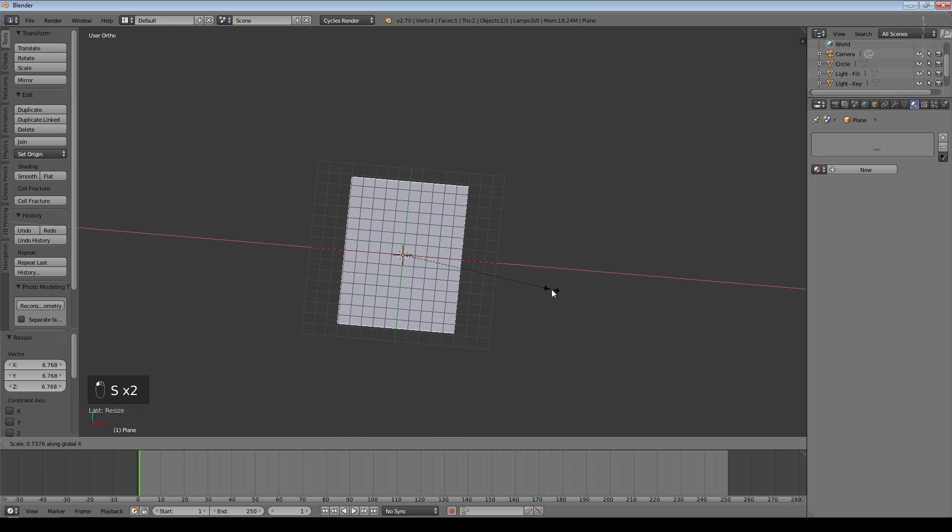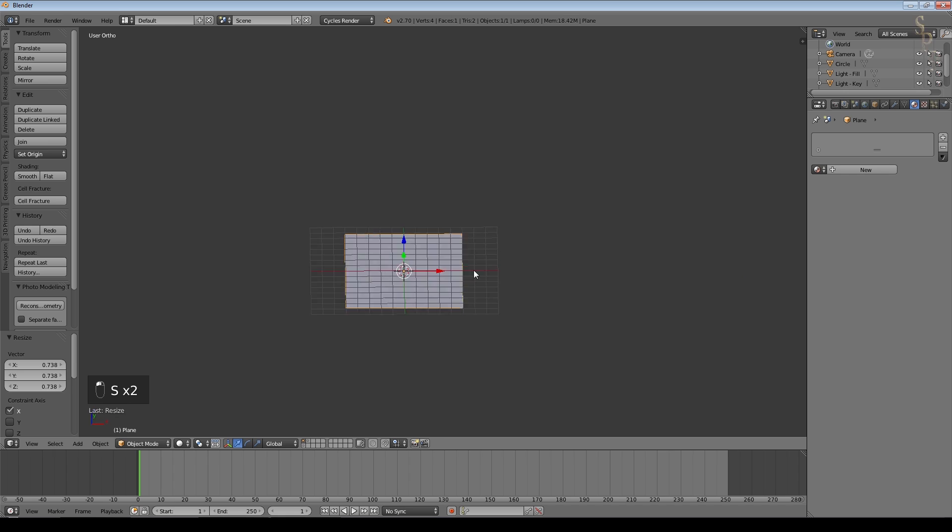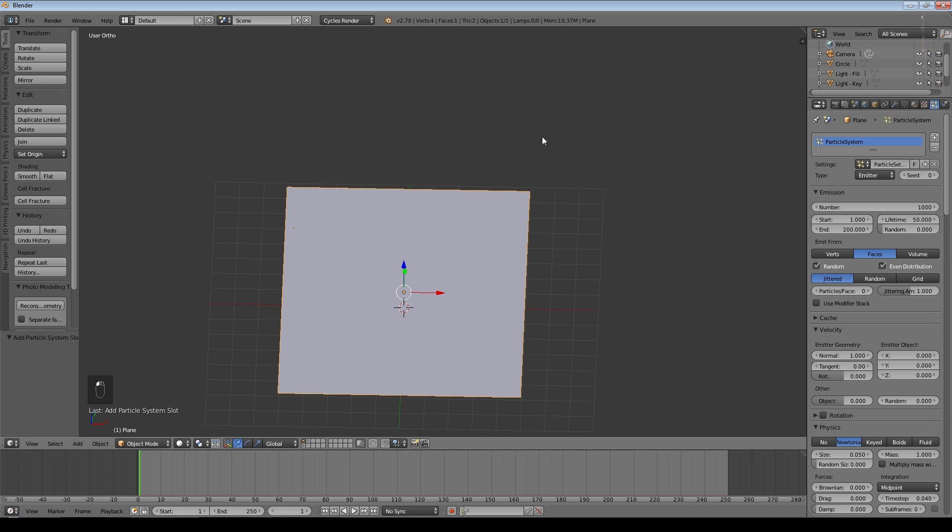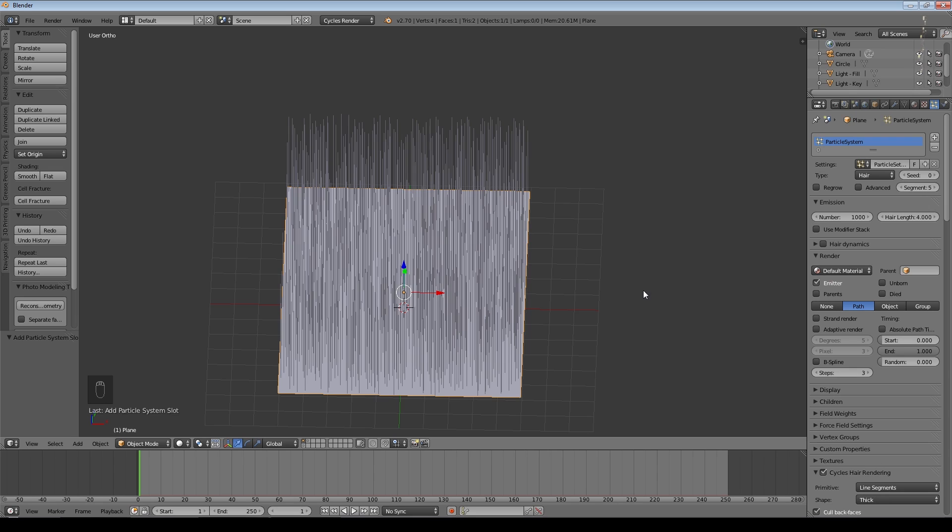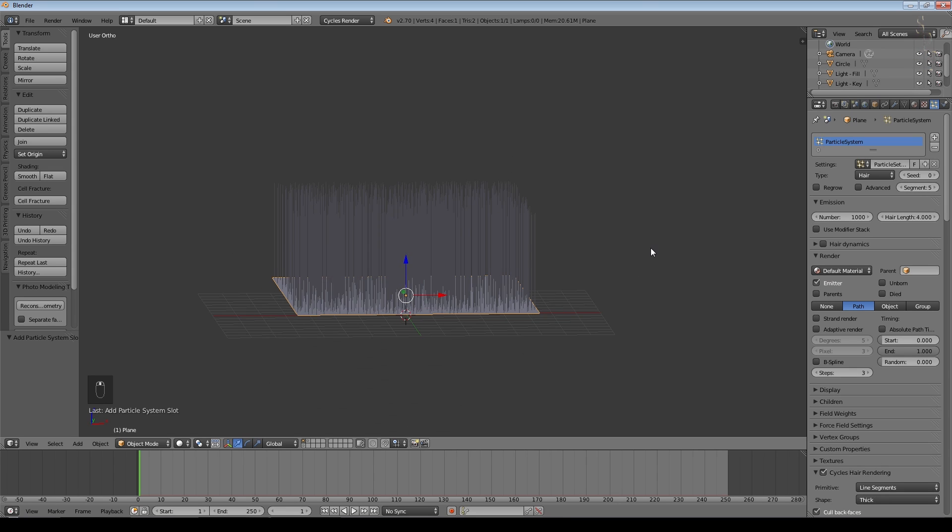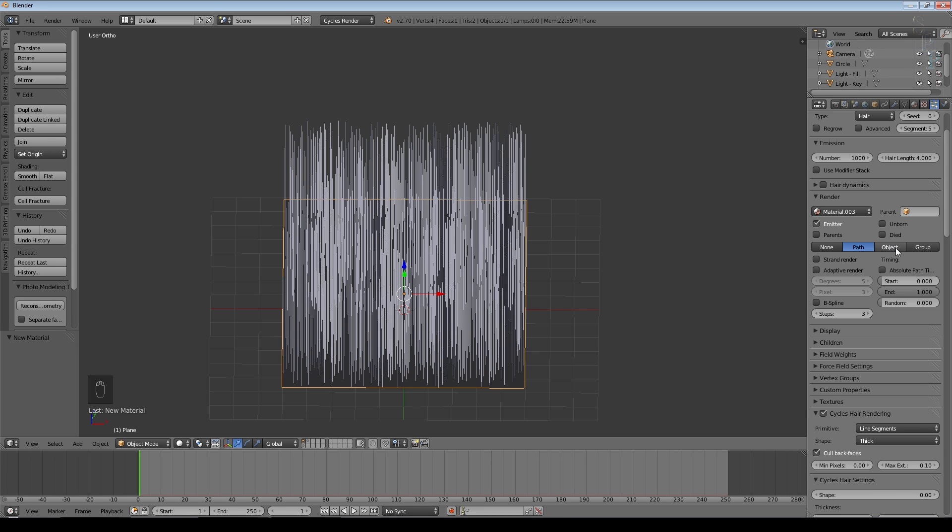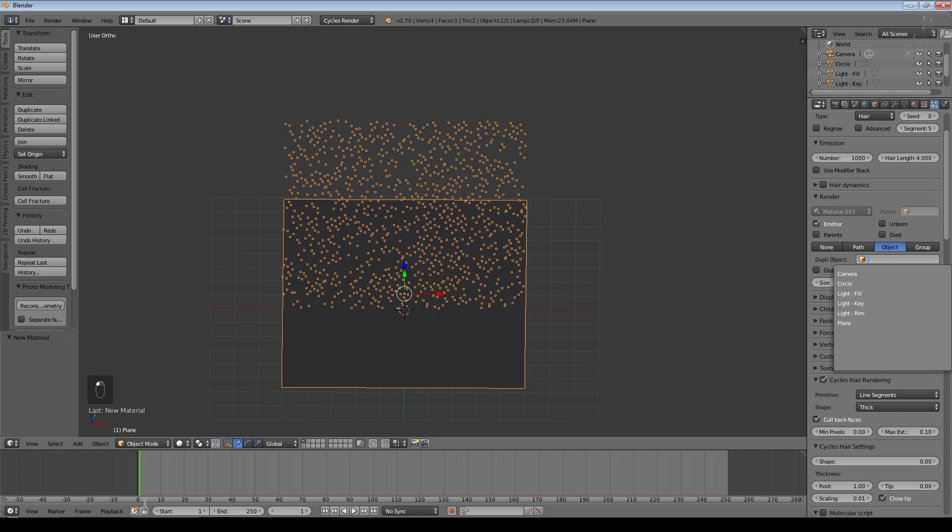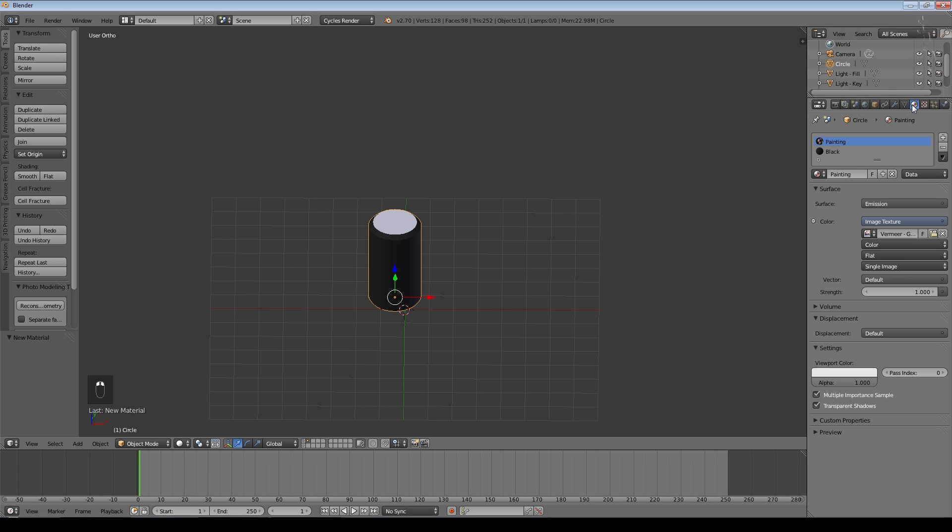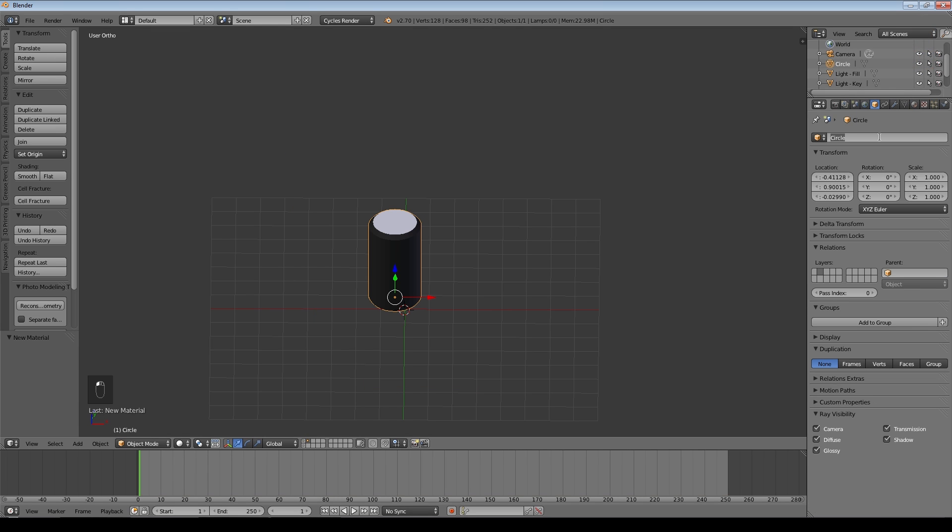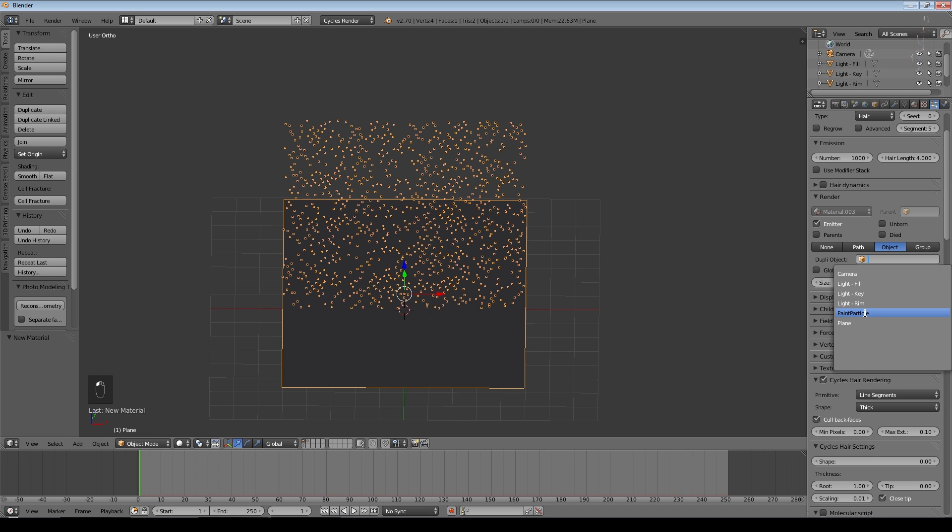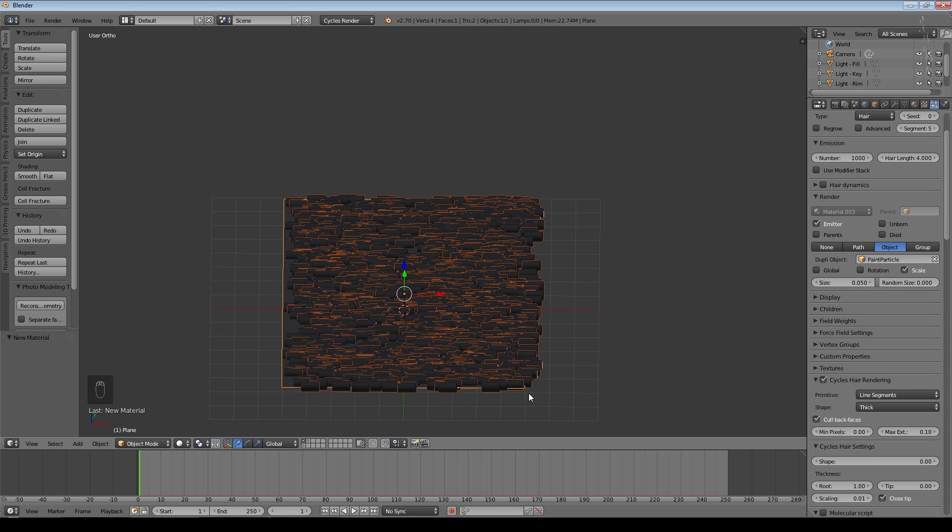And we'll create a simple plane, scale it up, and then scale it down a little on the X. Now I'm going to add a particle system to the plane. We'll make it a hair particle system to make it easy to control, and we want it to render objects, not paths. The object we want to render, we'll give it a name: Paint Particle.